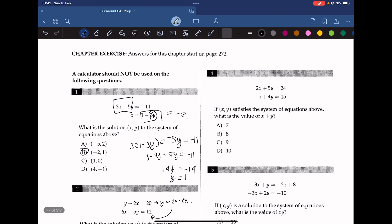If (x, y) satisfies the system of equations above, what is the value of x plus y? The fastest way is to subtract the second equation from the first one. By doing so, we get x plus y equals 9. So the answer is C.